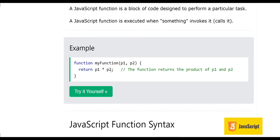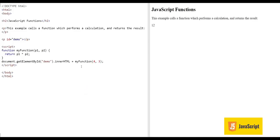When someone from outside calls the function, this code will be executed and we can send some data to this function to process. For example, we are giving p1 and p2 values and then these are multiplied and the product is returned to us.